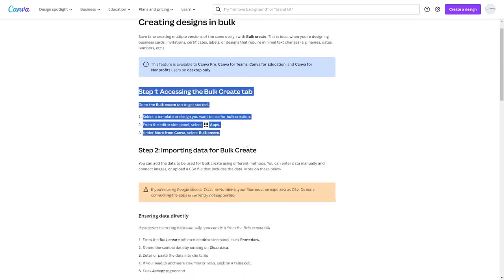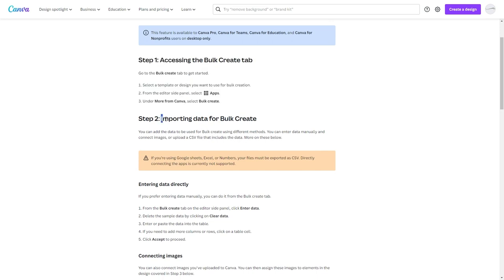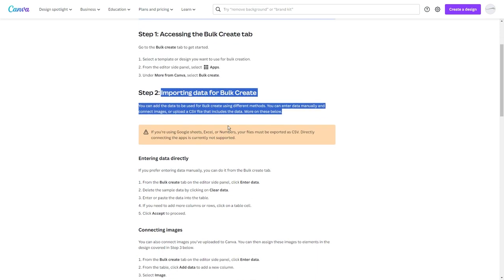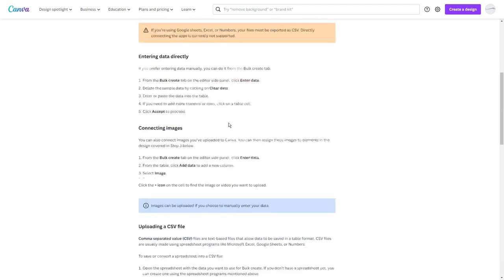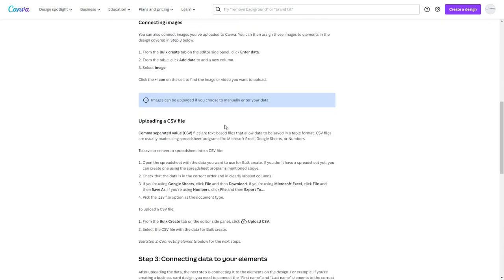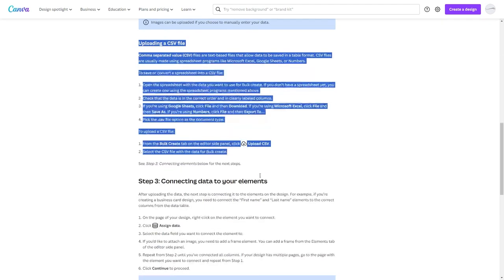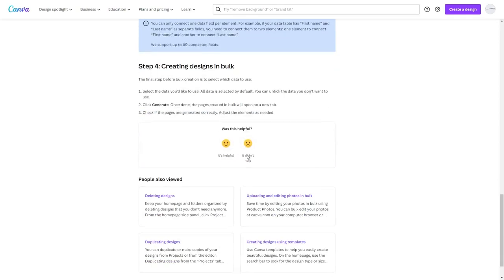This feature will ask you to enter data in the form of a CSV file, or you can just copy and paste the data. But as we have already generated our content in the form of tables using ChatGPT, we can just copy it.